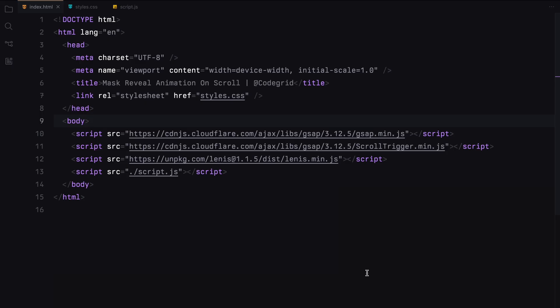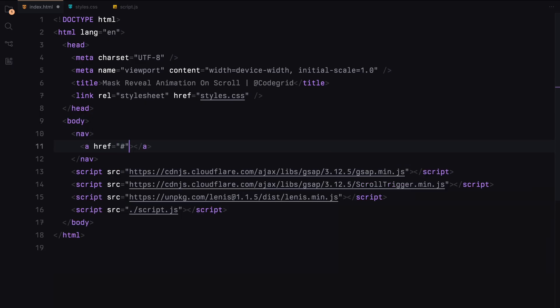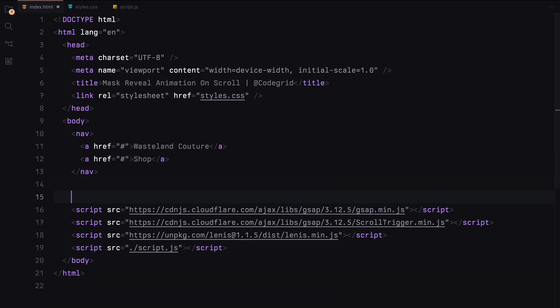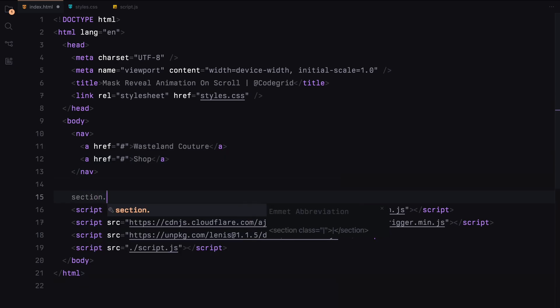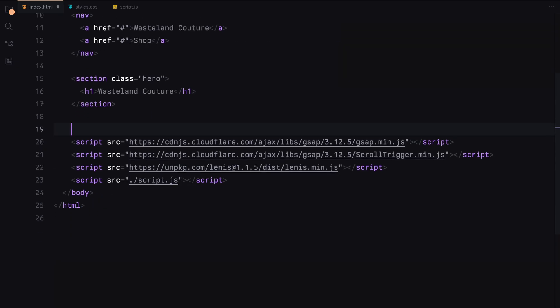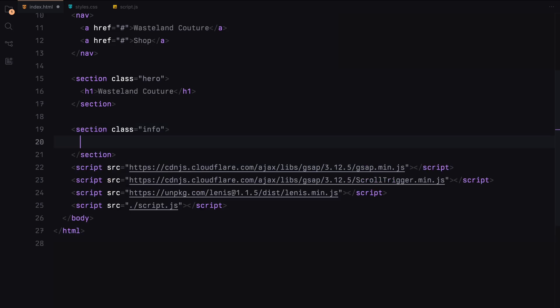Let's begin by setting up a simple navbar with a few placeholder links. For the content, we'll add some sections with dummy text. The specifics of the content don't matter, so feel free to add whatever you like.